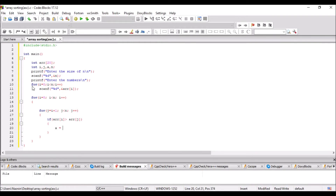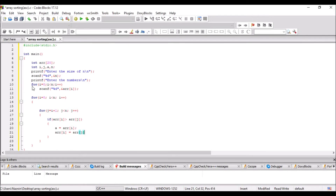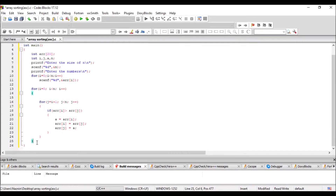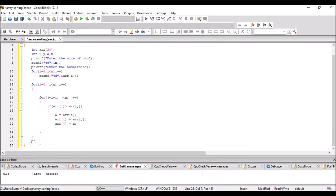If array[i] is greater than array[j], then we have to swap. There is a difference from descending order — in descending order we use array[i] less than array[j], but in ascending order we have to use array[i] greater than array[j]. In case the extracted element is smaller than the element below it, these two interchange their position; else the loop continues.